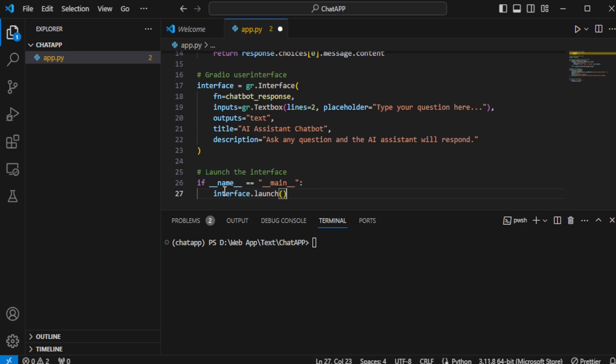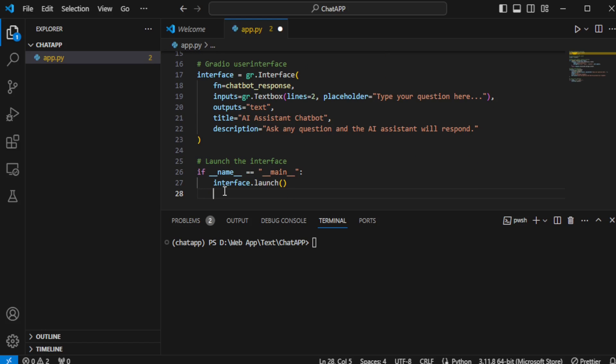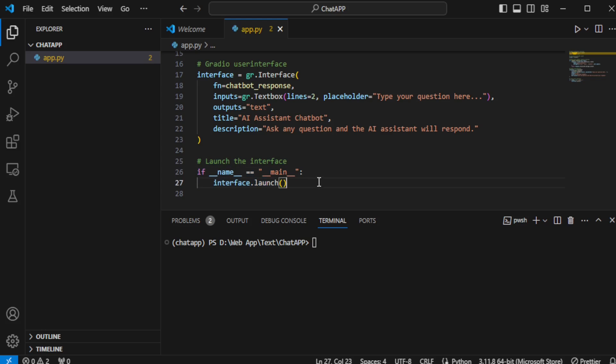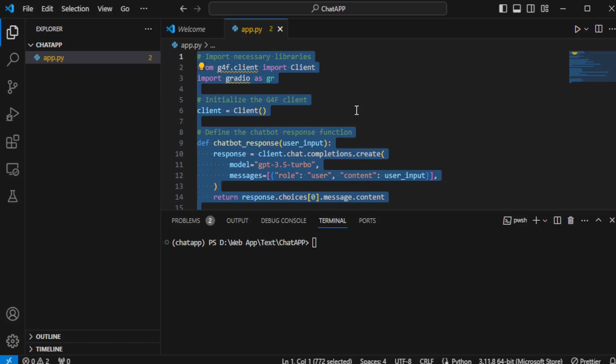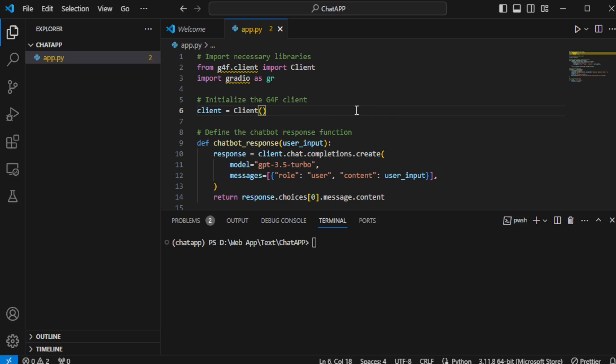Finally, I launch the Gradio interface, save my app.py file, and prepare to test the new AI chatbot. This process illustrates how accessible and powerful tools like GPT-4 Free and Gradio are in bringing sophisticated AI applications to life, enabling creators to build interactive and intelligent systems with ease.